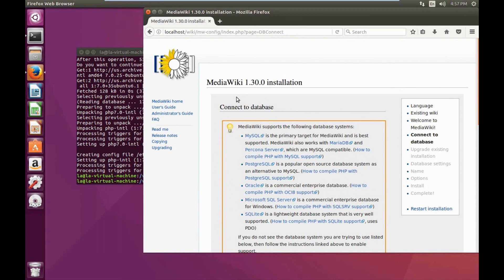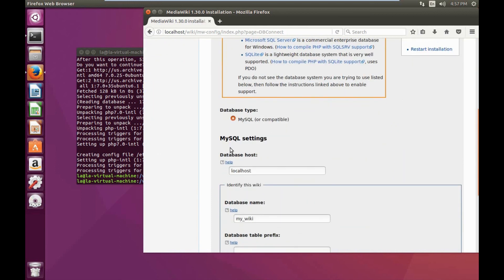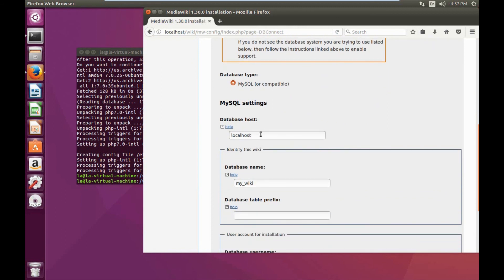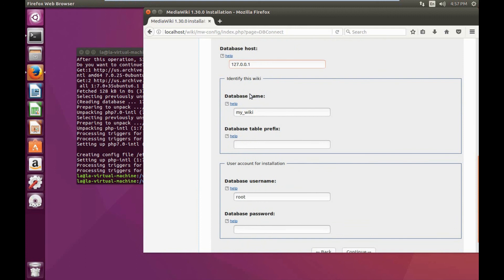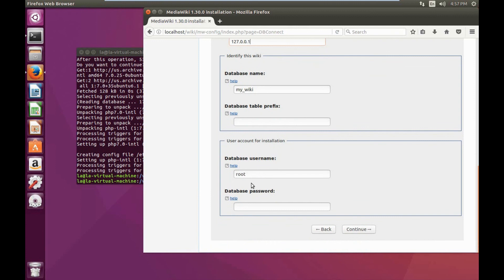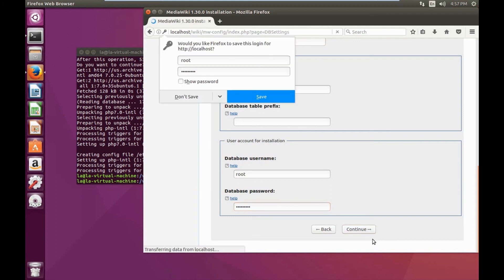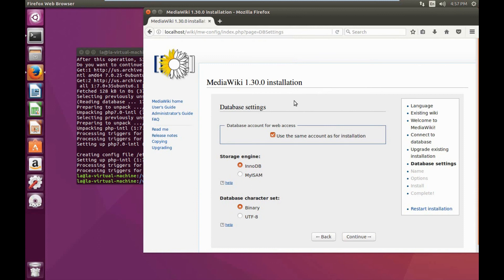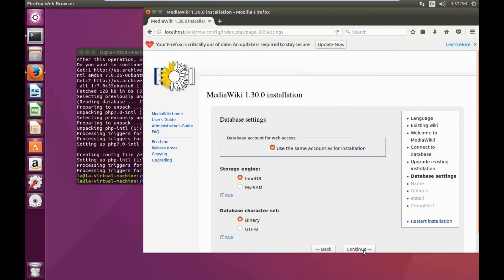In the section asking us to connect to a database, it's connecting to the MySQL database. Since our database is local to this machine, we can leave it as localhost or 127.0.0.1. For the database name, we'll leave that as the default my_wiki. For the database username I'm going to leave that as root and create a password. For the database settings I'm going to leave that as default and click continue.